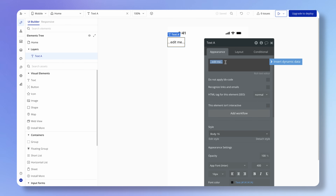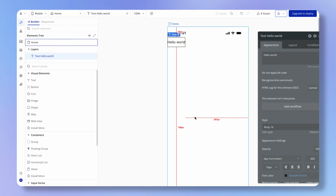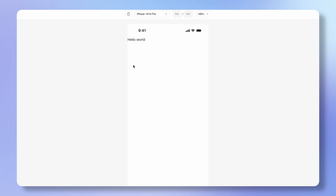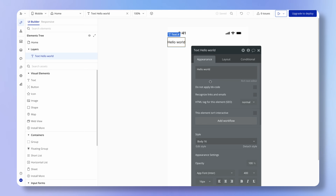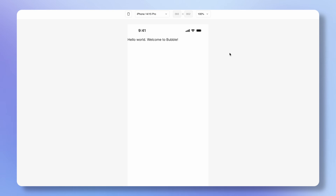I can add, for example, a text element here by clicking it and then clicking again on the canvas. Then we have this thing that appears called the properties window, which lets us modify various attributes and properties of the elements we place on the canvas. For this text element, I can change what it actually says — to use an old famous programming convention. I also want to show you that as well as seeing within the design tab what our app looks like, we can also hit preview here by clicking in the top toolbar.